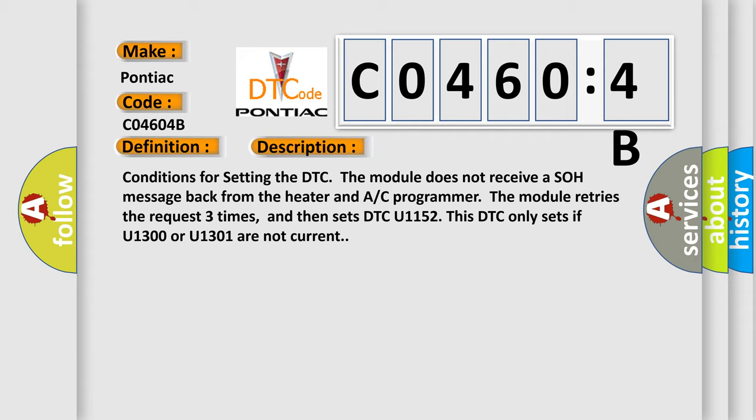Conditions for setting the DTC: The module does not receive a SOH message back from the heater and AC programmer. The module retries the request three times and then sets DTC U1152. This DTC only sets if U1300 or U1301 are not current.